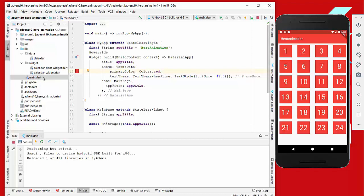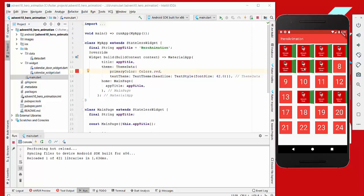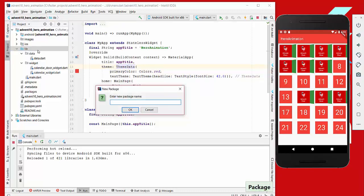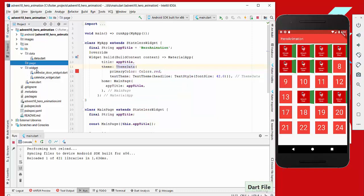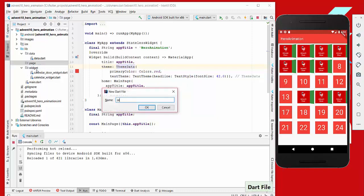The next thing we want to do is open one door — it works, though every door shows the same picture for now. What we want to do next is implement a hero animation where the image animates from the door into a bigger format. For this, we create a new directory called 'page' and inside it a file called 'selected_door_page'.